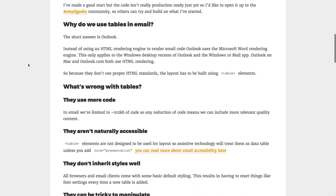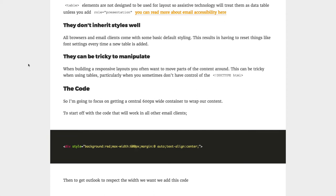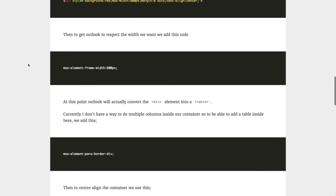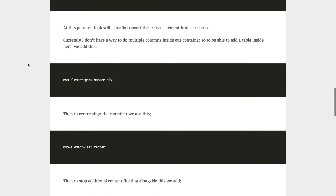Mark is actually working on trying to come up with a truly table-less layout for email — not even conditional tables for Outlook, not even those, just pure divs even for the Word rendering engine. He has made some significant progress, which is really exciting. The key to all of this is being able to use the MSO-specific CSS properties which are only specific to the Word rendering engine that Outlook uses. He's able to get a one-column layout to work, and the magic is that on a div, if you use `mso-element-frame-width` with a fixed pixel value, that's actually going to convert the div to a table and respect that width.